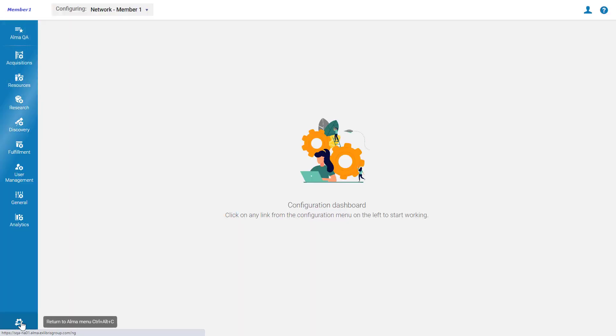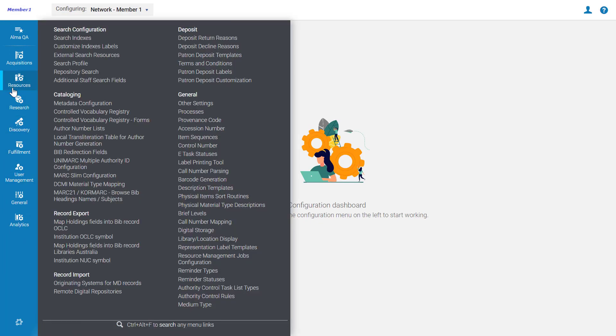Alma administrators can go to Alma Configuration, Resources, General, Other Settings.